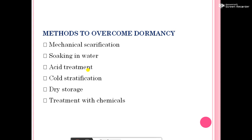Methods to overcome dormancy: first, mechanical scarification; soaking in water; acid treatment, using hydrochloric acid and sulfuric acid; cold scarification; dry storage; and treatment with alkali.